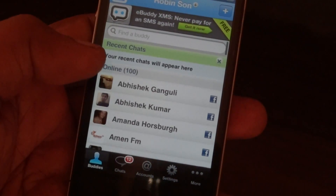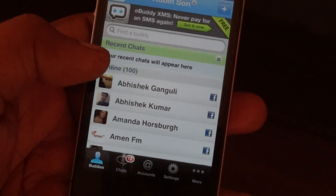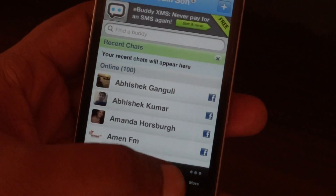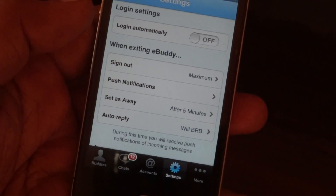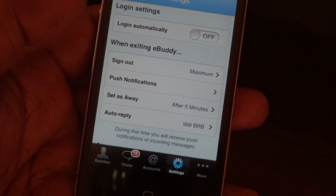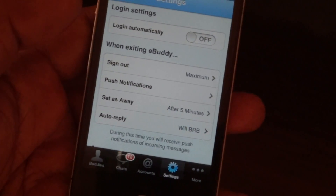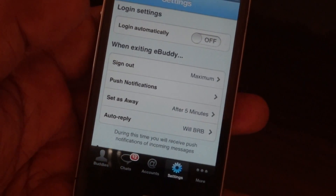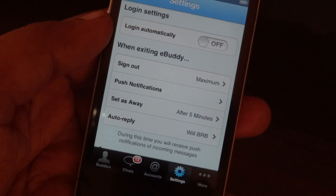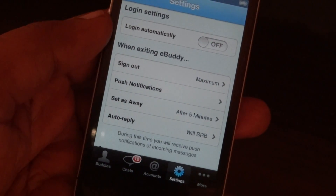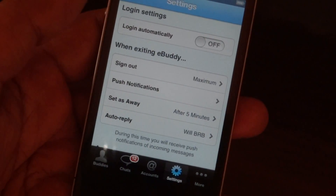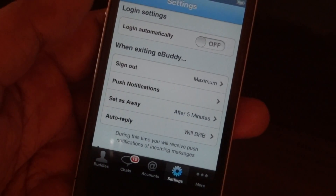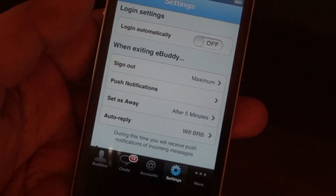It is pretty easy and very effective, and this auto reply feature really helps to make the Facebook chat feature a little better. Thanks a lot for watching. Have a great day.